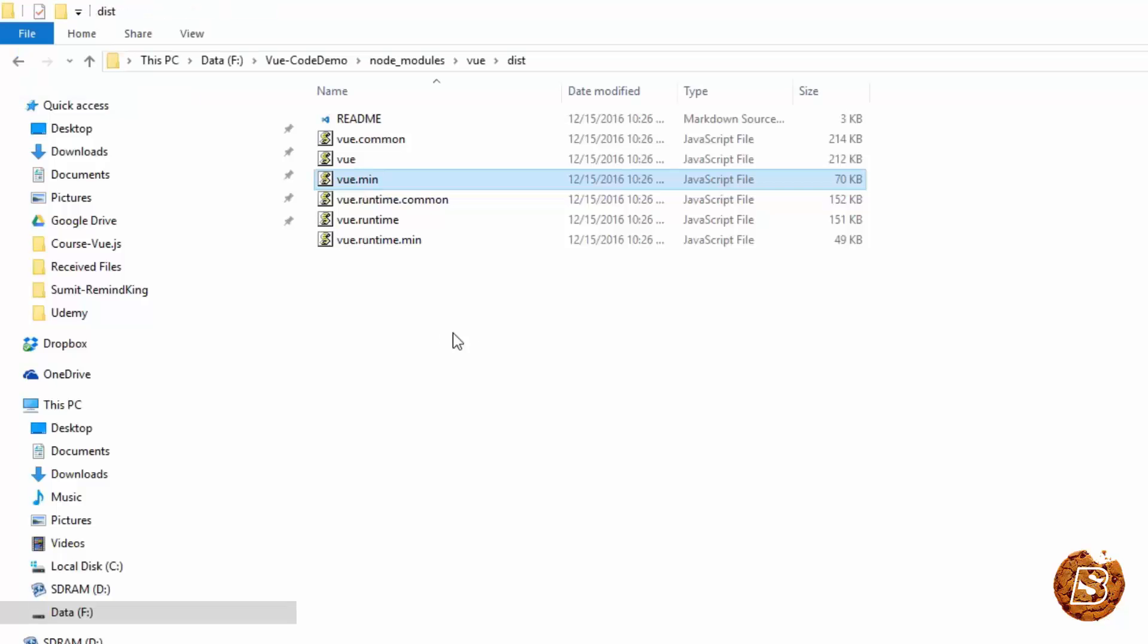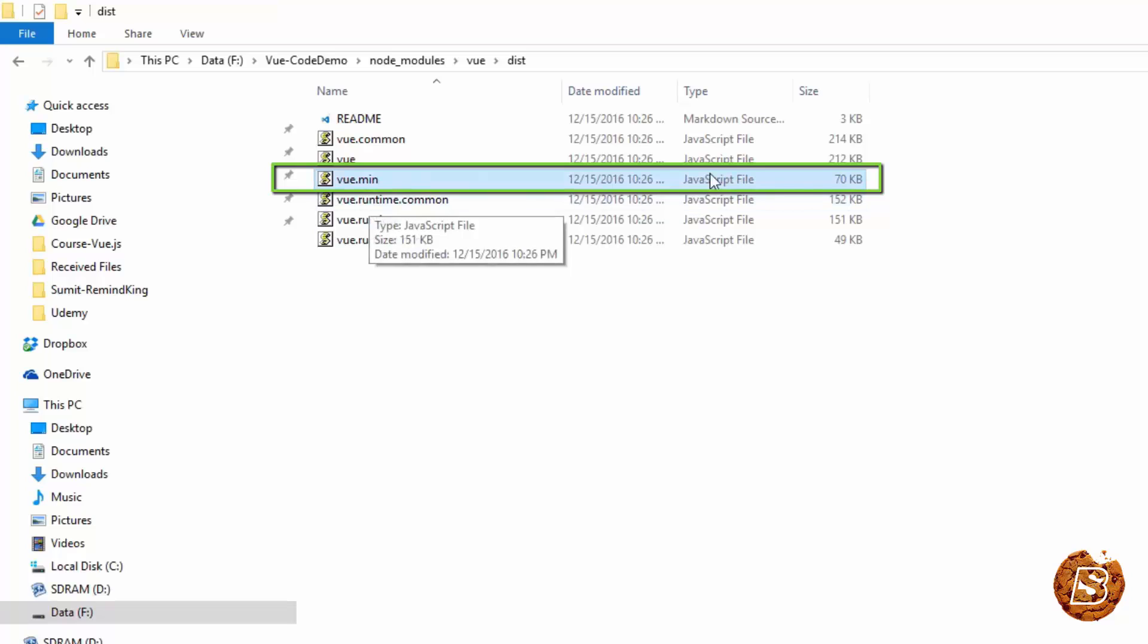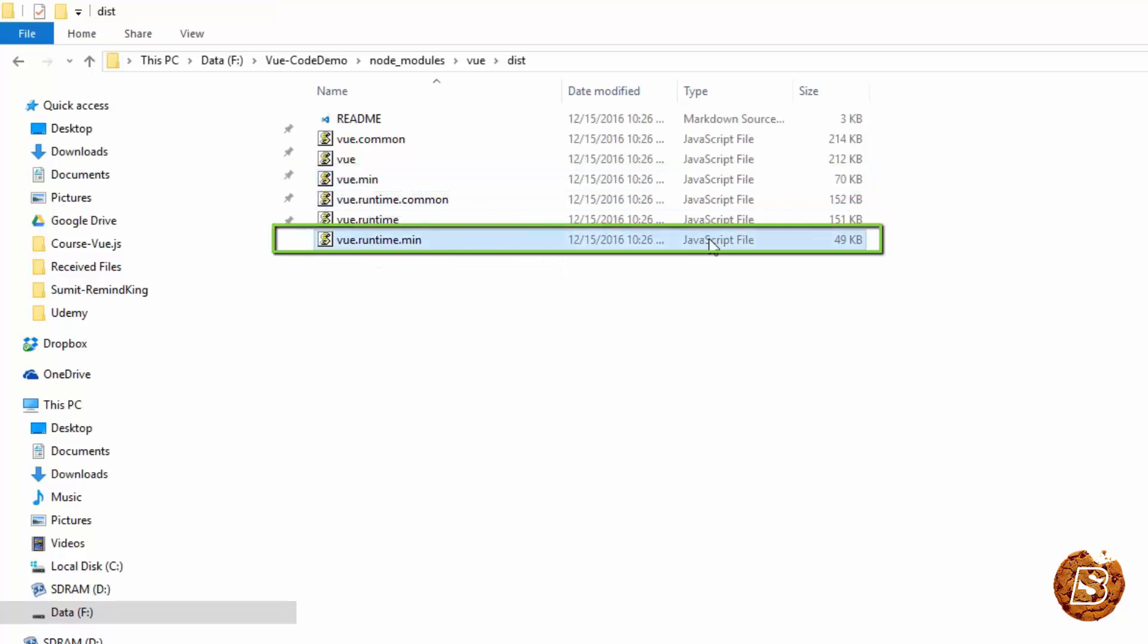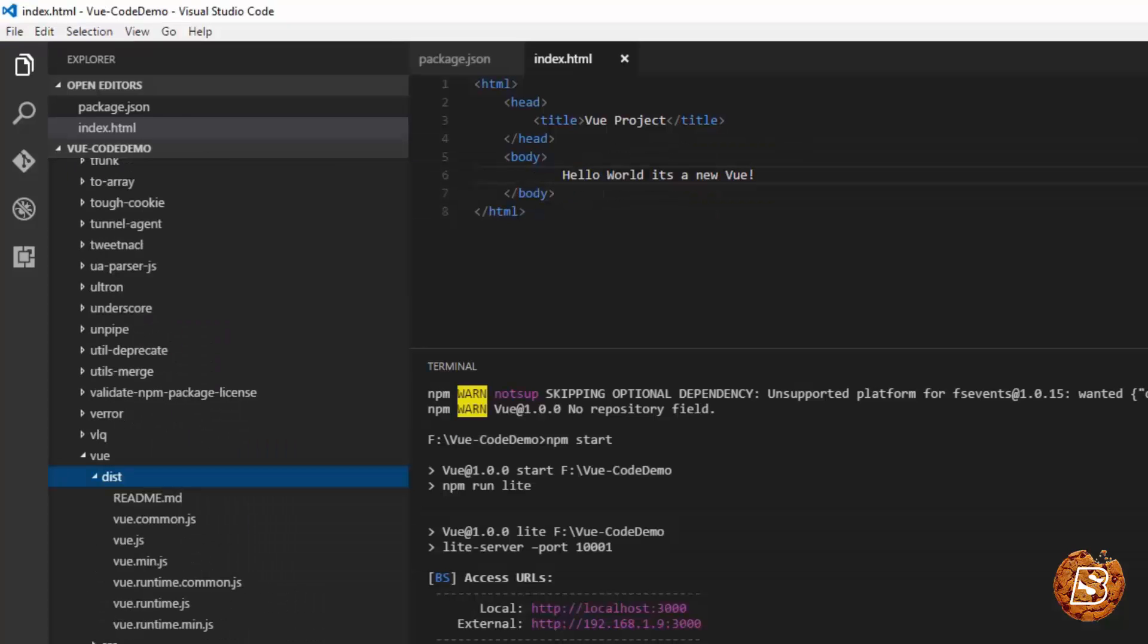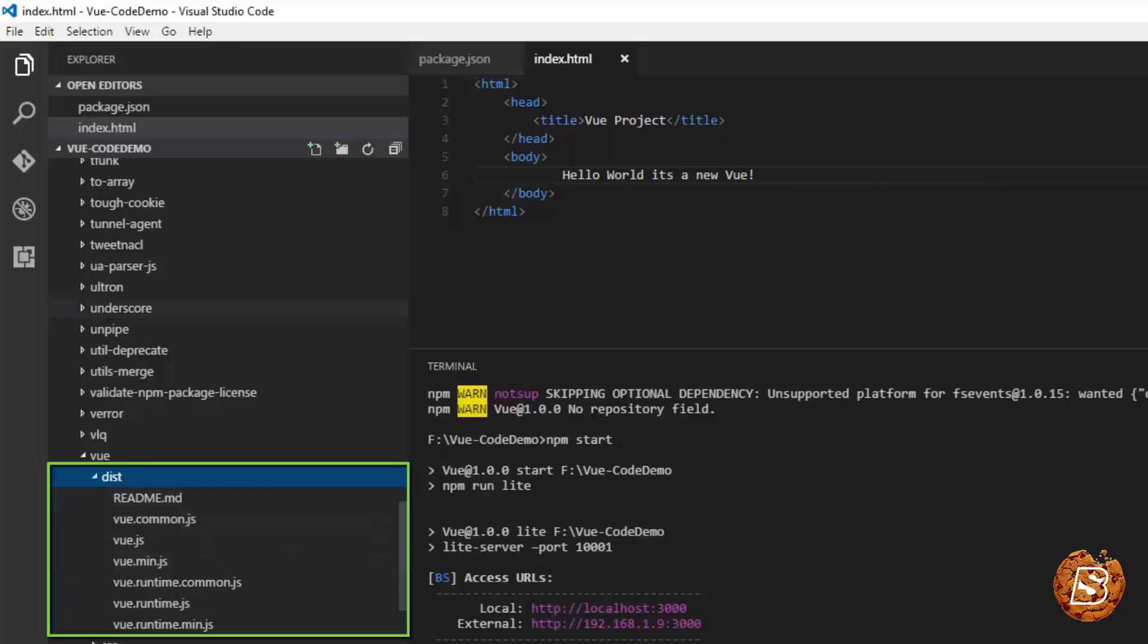Here you can see we have all versions available. Vue.min is 70 KB and Vue runtime.min is 49 KB, so you can see the difference. You can include that specific file which you want. Once that's done, there's one more way of creating Vue project.